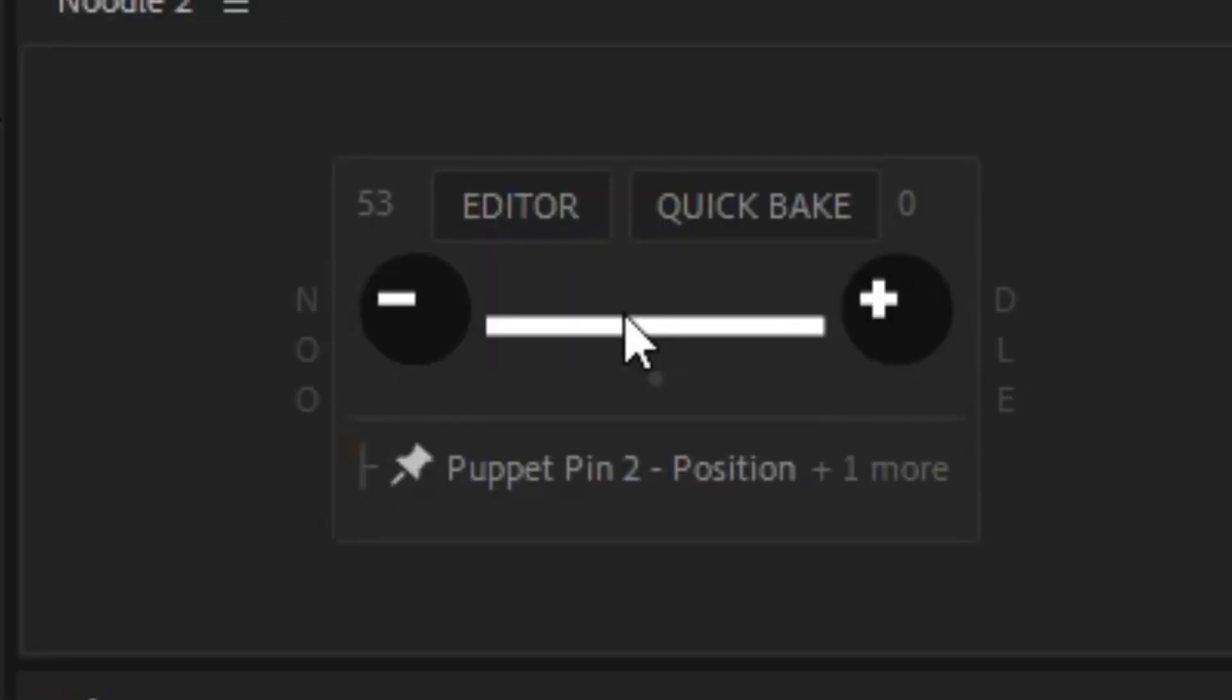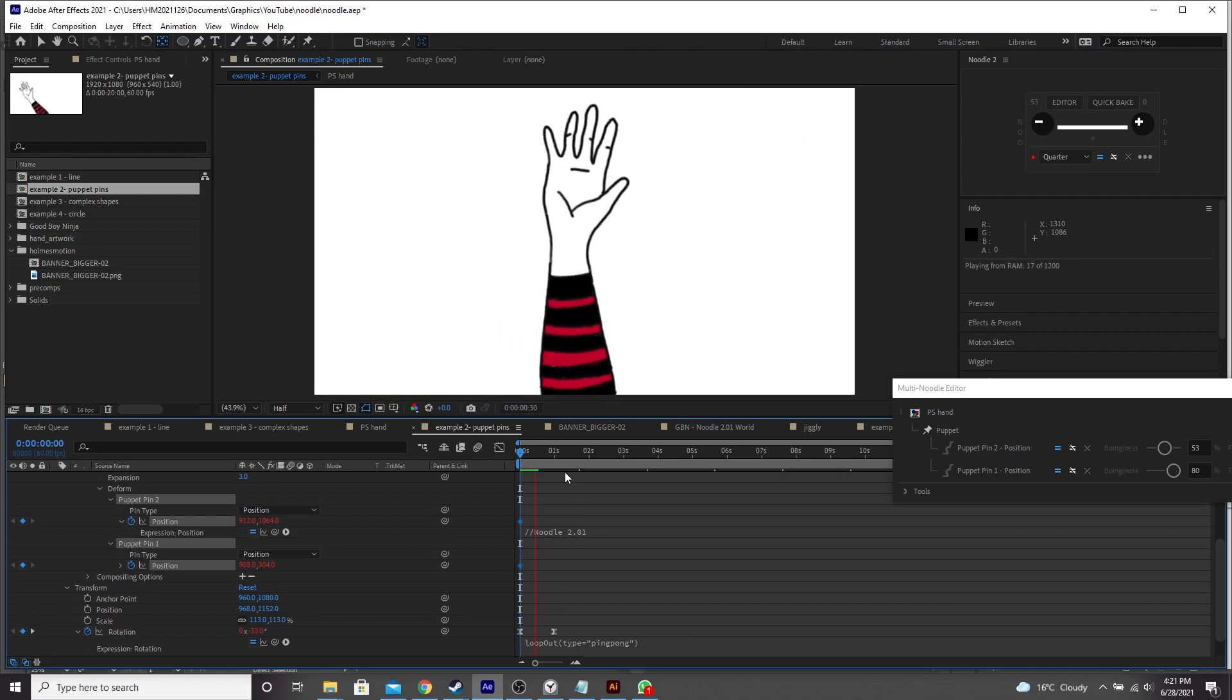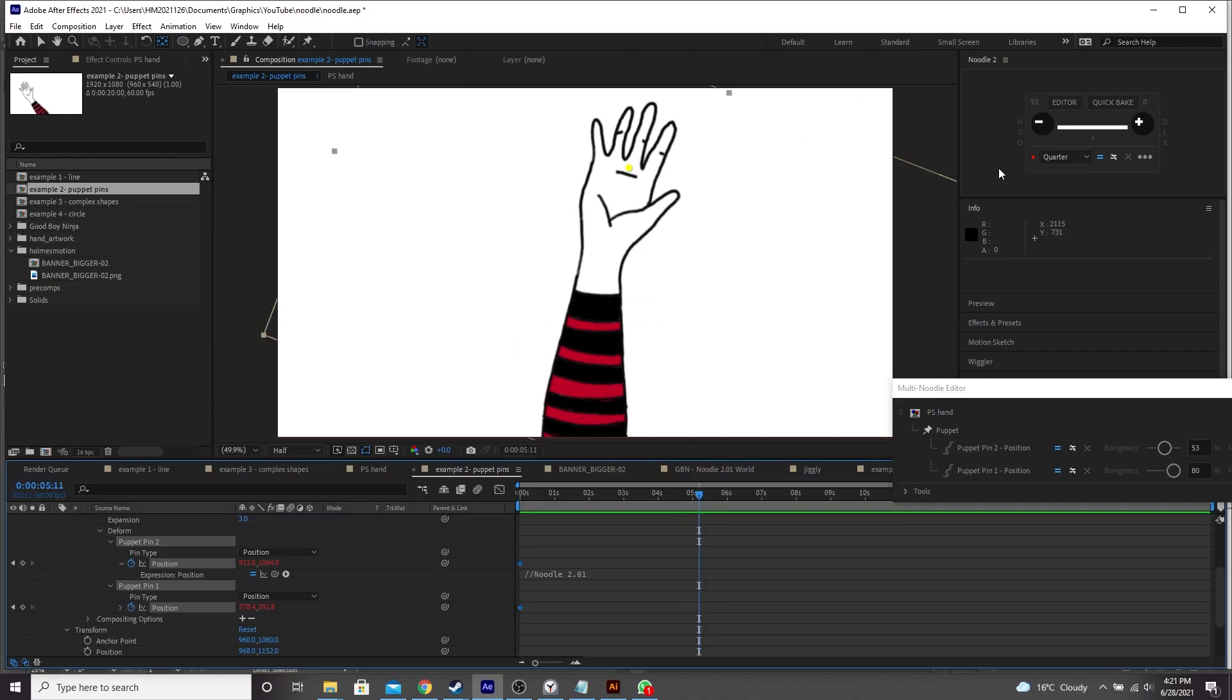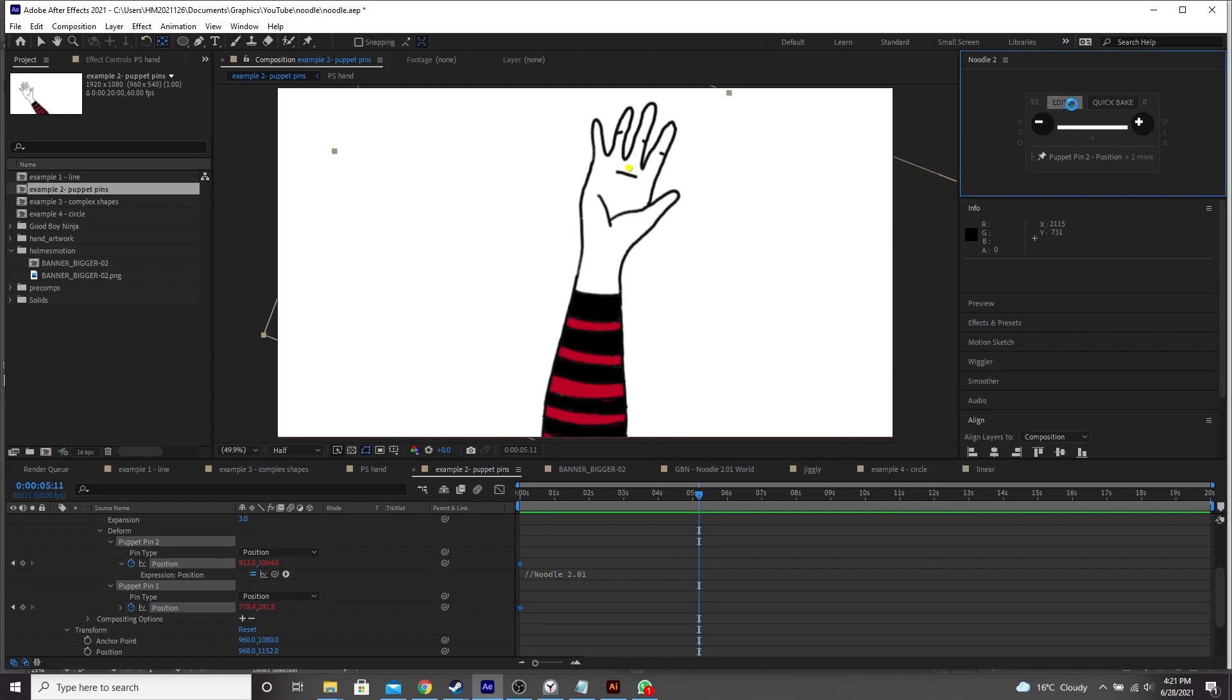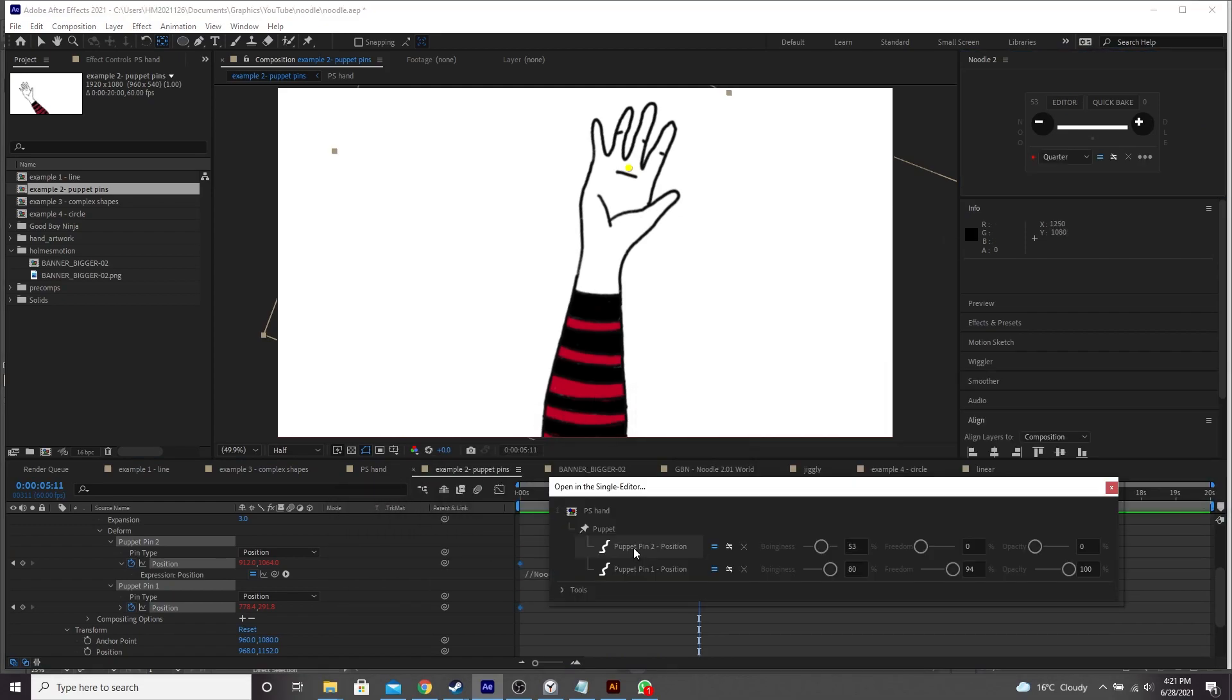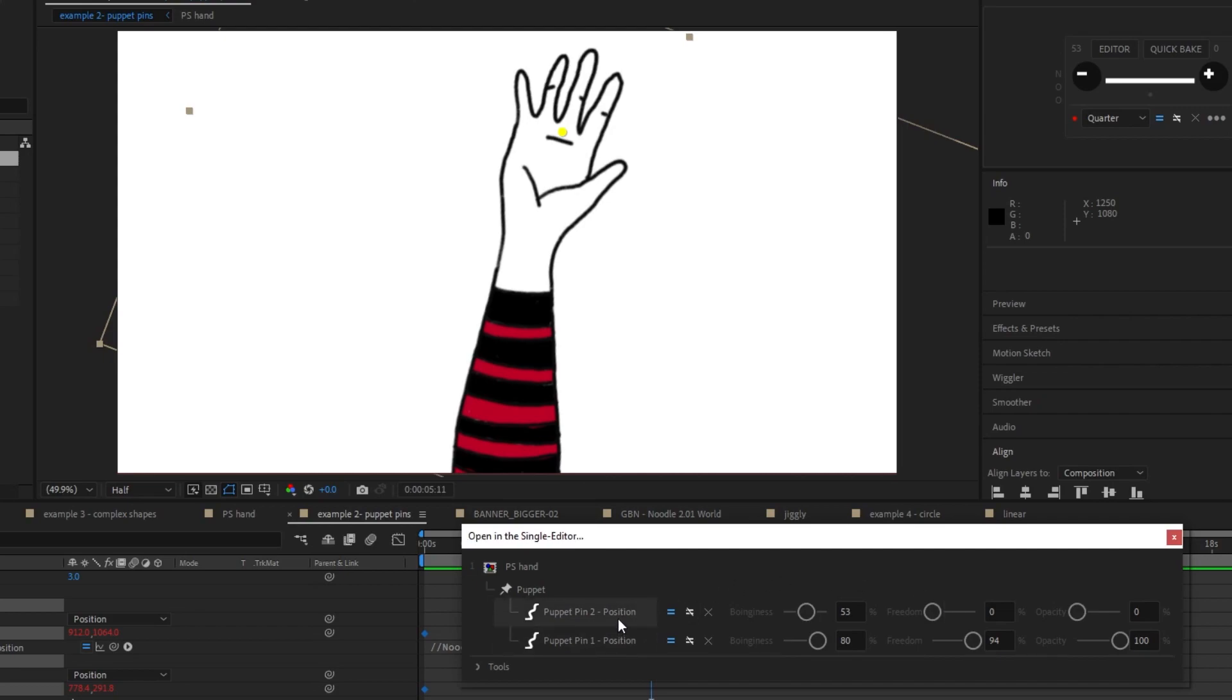So I've got the two keyframes for the puppet pins here and I've highlighted them. And if we come up here, you can see just below it says puppet pin two plus one more. So it's just telling you these are the things that you're adding the noodle to. So let's click and let's see. Okay, we've got something. So let's go in and see what else we can control. I'm going to go into the editor here and this is the window that you get when you have multiple properties that you want to add wiggle to at the same time.